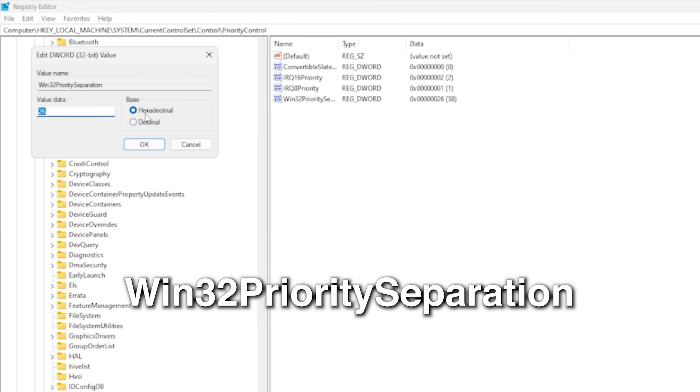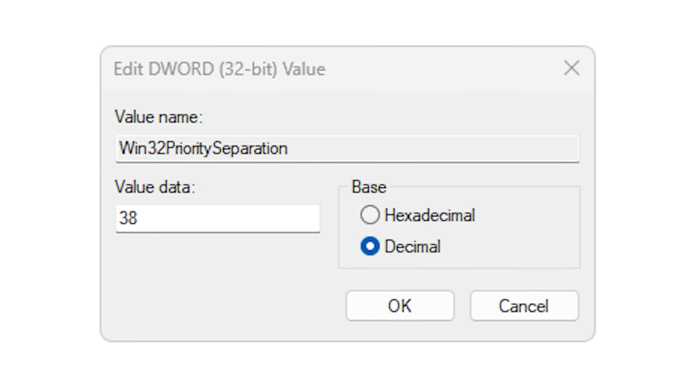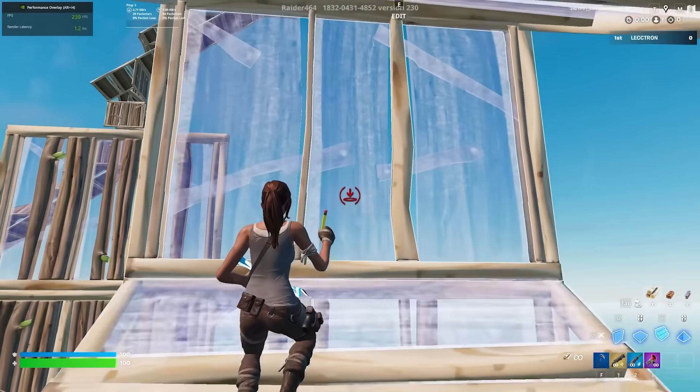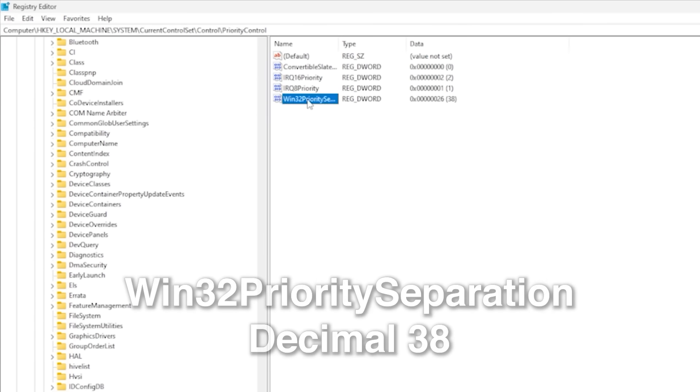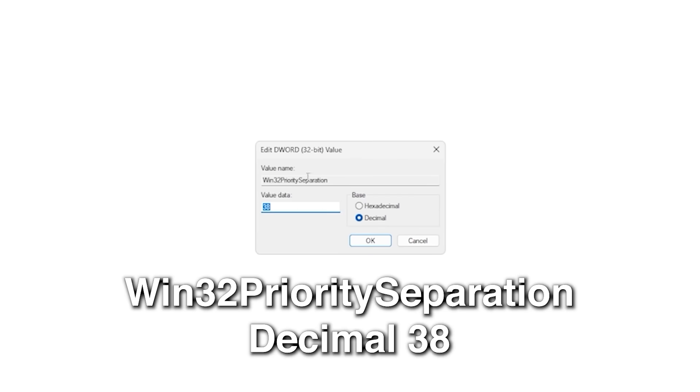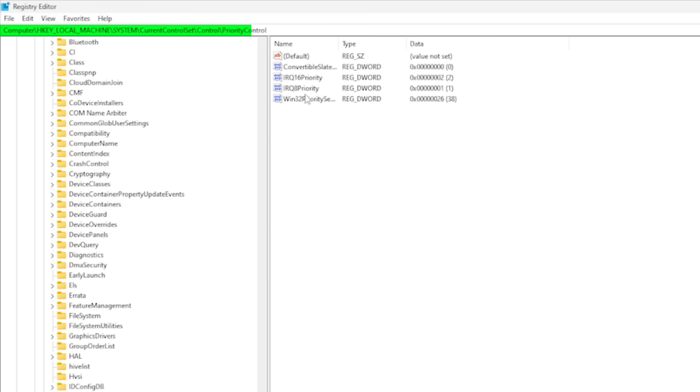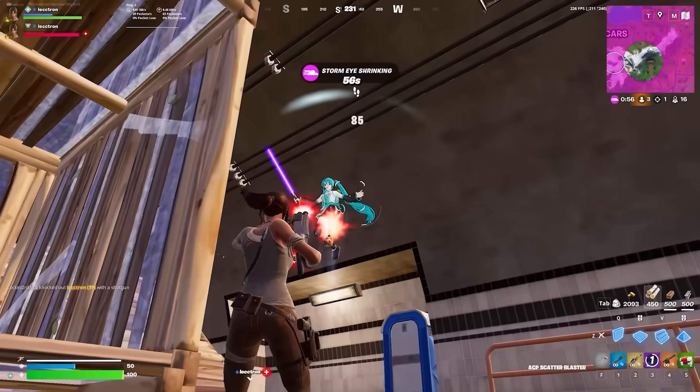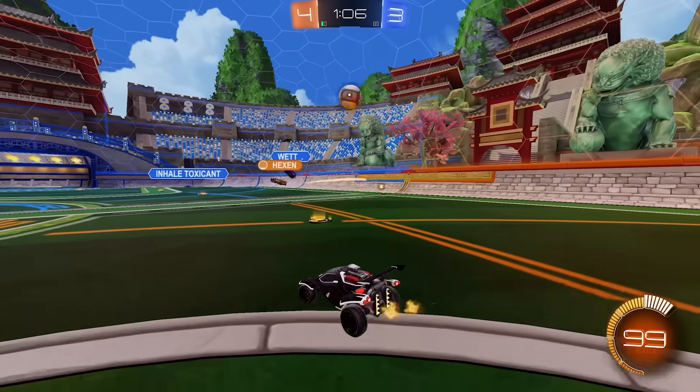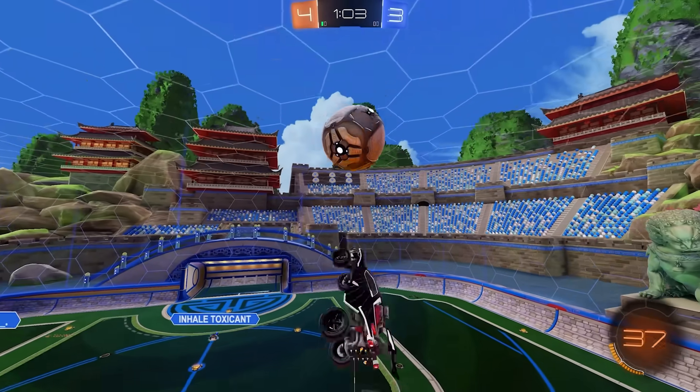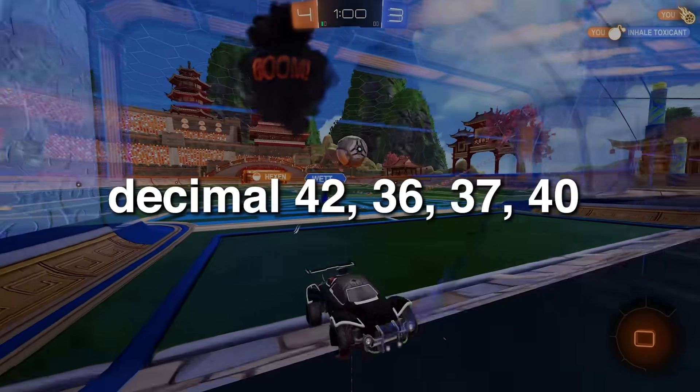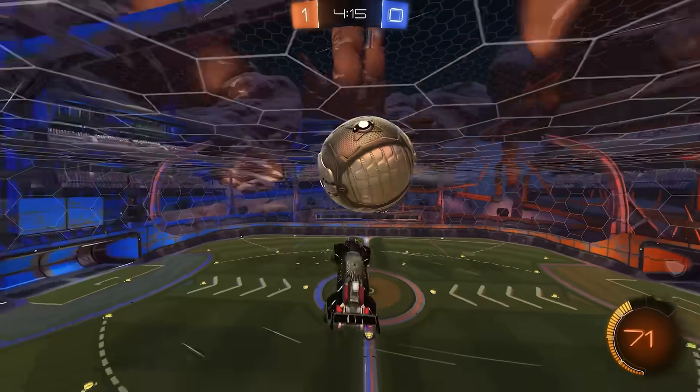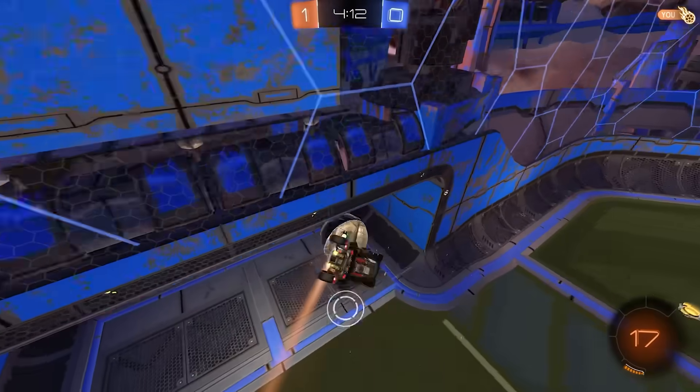Next thing we're going to do in the registry is change the value for Win32 priority separation. This controls how Windows balances CPU resources between foreground apps like Fortnite and background processes. By default, Windows tries to strike a balance between the two. But for gaming, we want the processor to focus as much as possible on the game. And that's where this setting comes in. To get to Win32 priority separation, copy and paste this line from the description and press enter. Most people, including me, recommend setting it to decimal 38. That value tells Windows to heavily prioritize the game and reduce how much attention background stuff gets. But unlike the previous values we adjusted, this isn't a one-size-fits-all type of thing. So if 38 doesn't give you the results you wanted, decimal 42, 36, 37, and 40 are also worth trying. Just make sure to restart your PC after each reg tweak to see what actually feels best for your setup.